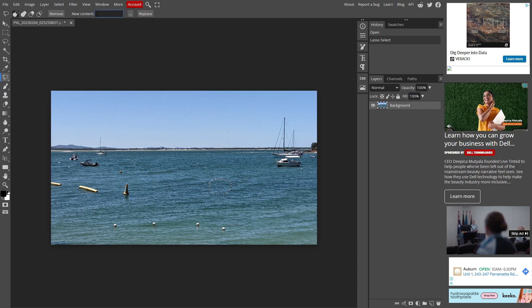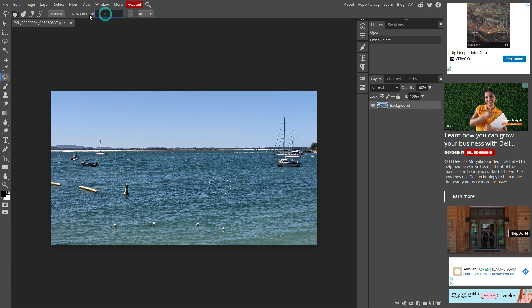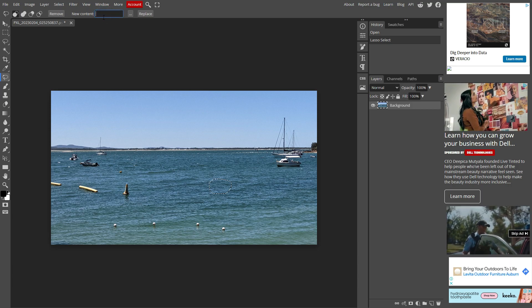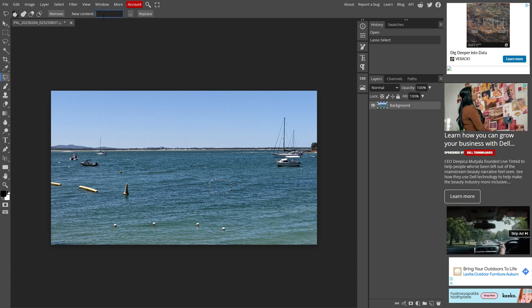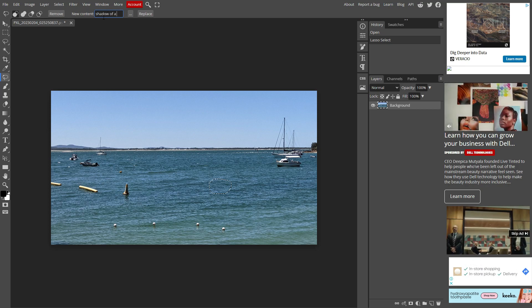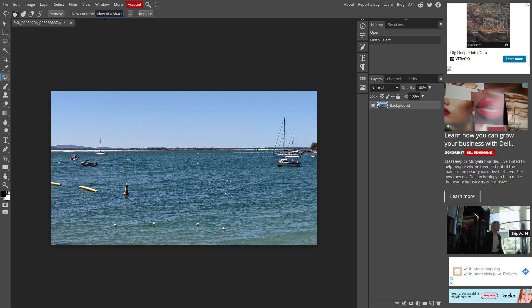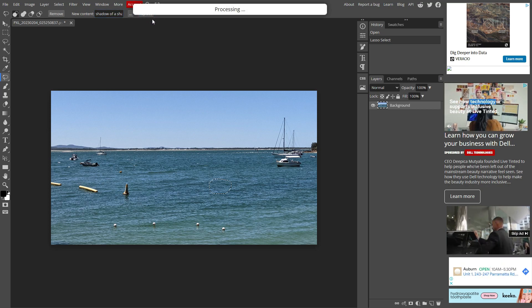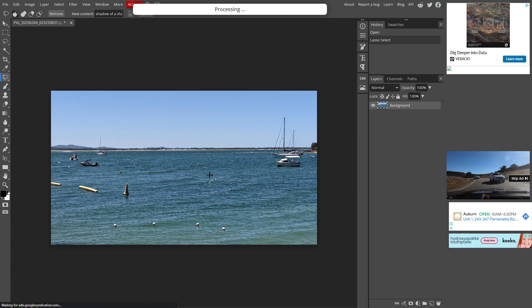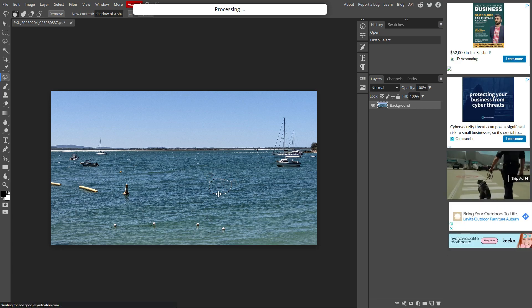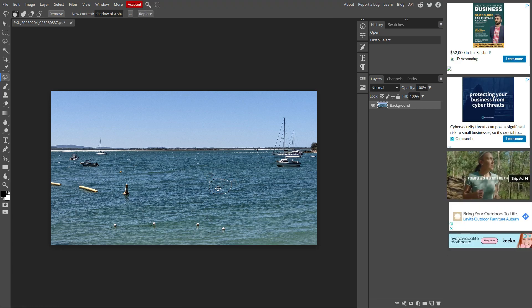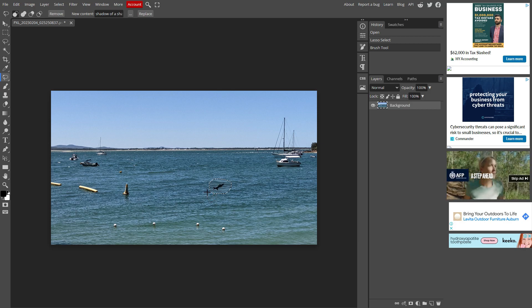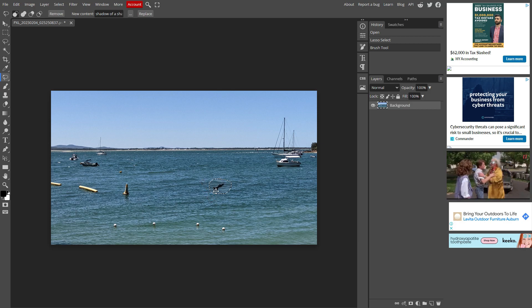Now up here you see a new field called new content. So let's have here shadow of a shark and click on replace. It's going to add hopefully a shark in that area and there we go, shadow of a shark.